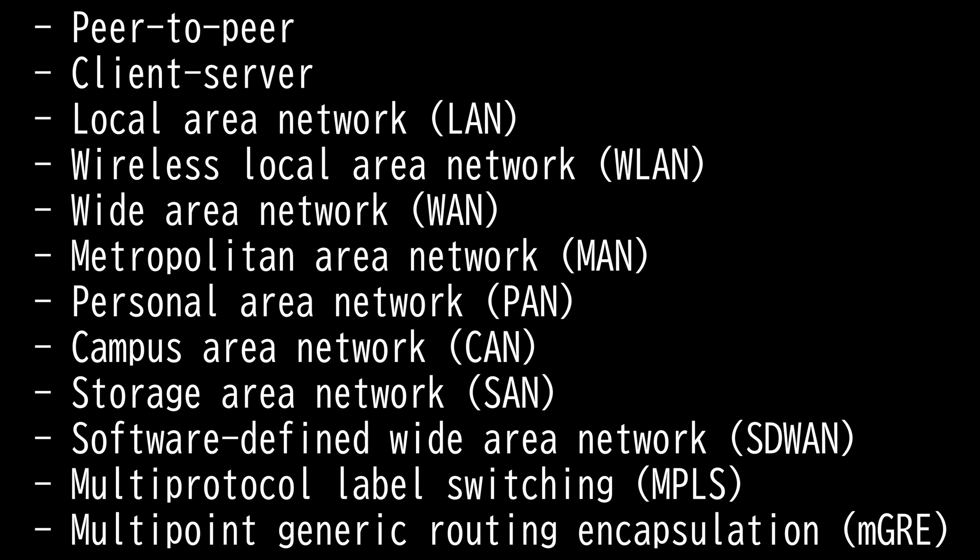Then we have campus area network. It's a group of interconnected local area networks operating within a limited geographical area. Campus networks are used in manufacturing, warehousing, universities, and also in corporate and industrial settings. To summarize: LAN is within a building, CAN is a campus that consists of multiple buildings, MAN is a city, and WAN can be all of that plus more.